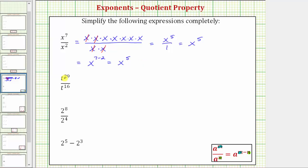Looking at the next expression, we have t to the twenty-ninth power divided by t to the sixteenth power. Because we're dividing and the bases are the same, we can apply the quotient property of exponents. This quotient is equal to t raised to the power of twenty-nine minus sixteen, and twenty-nine minus sixteen equals thirteen, so the expression simplifies to t raised to the power of thirteen.